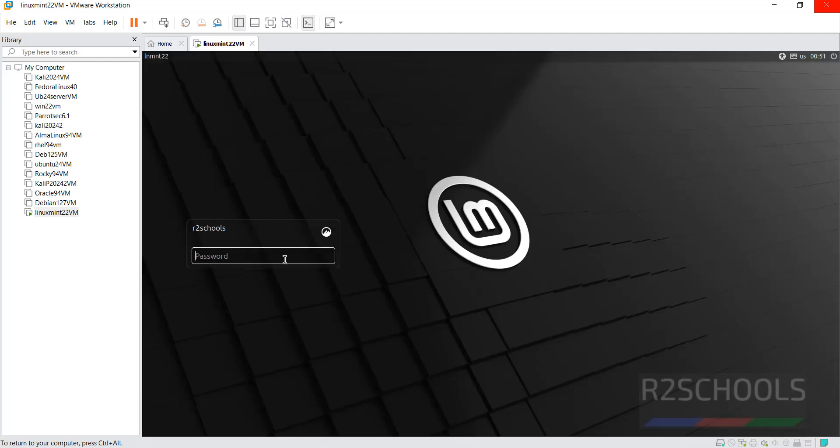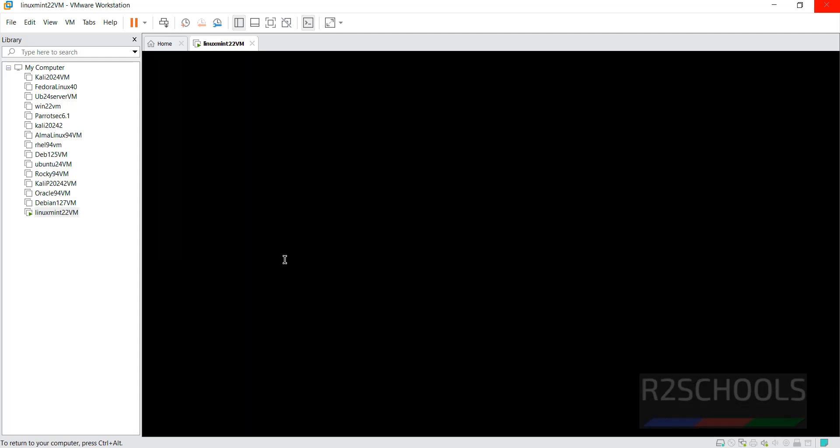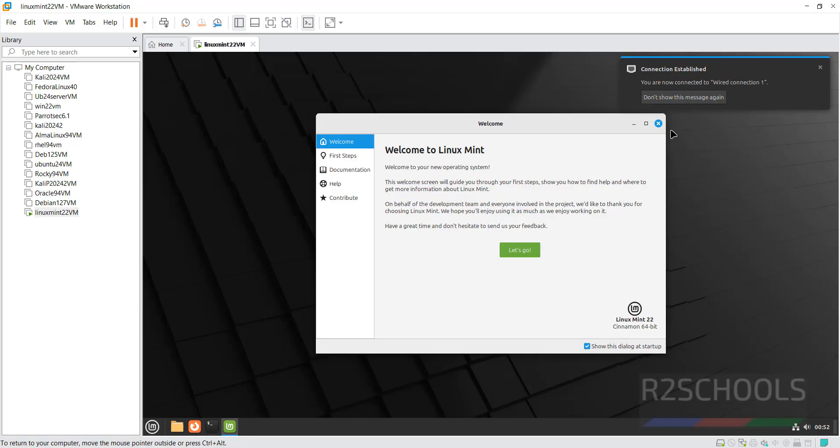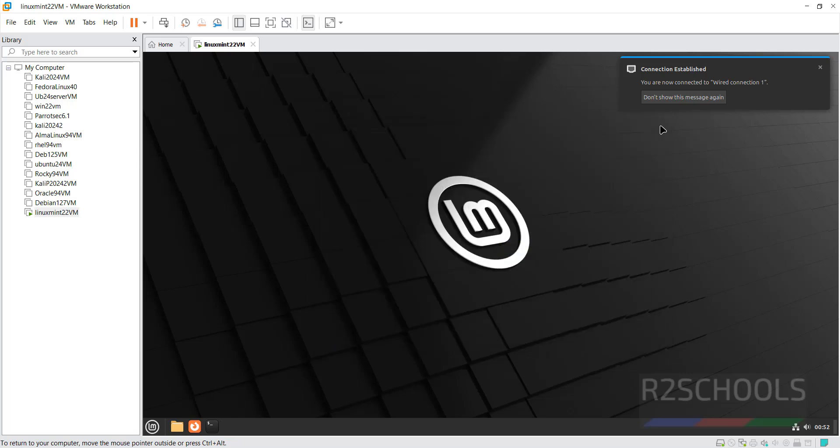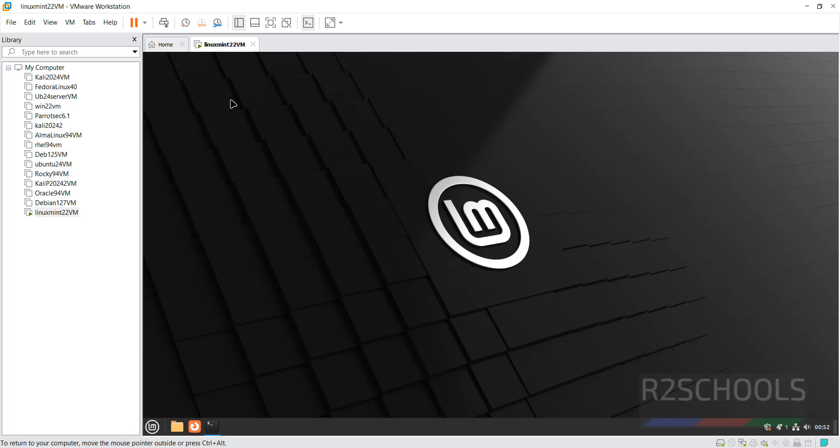Now provide the password. And hit enter. To get full screen. You have to click on this. Enter full screen mode. Close this one. See, before here we have the Install Linux Mint 22. But now it is not there.